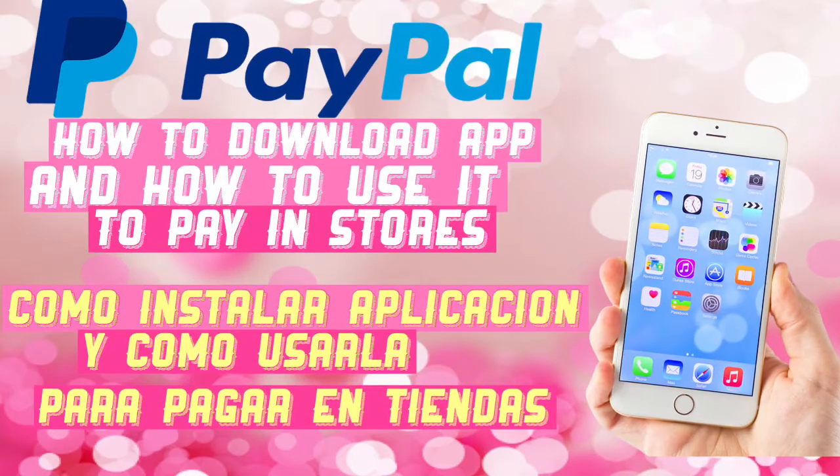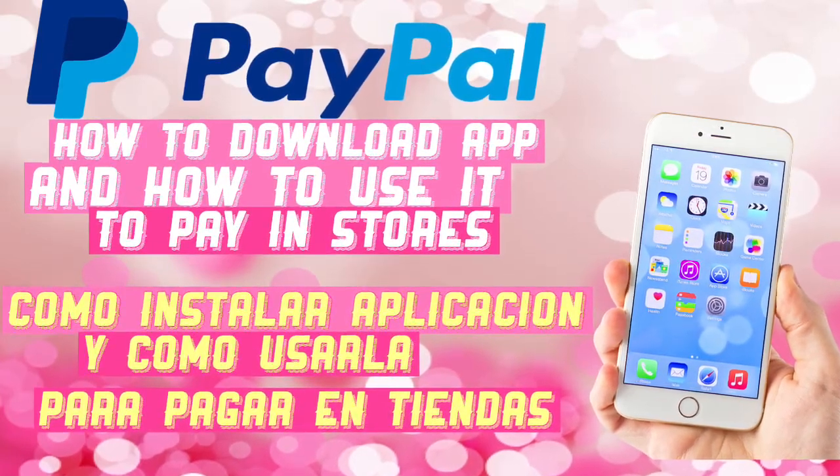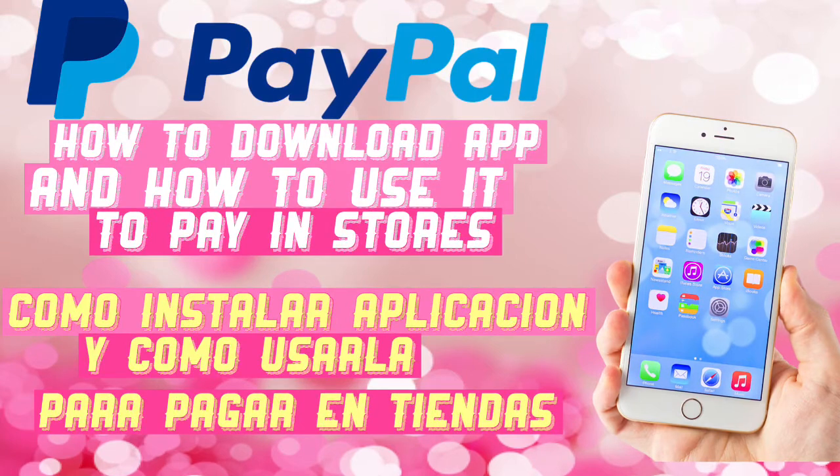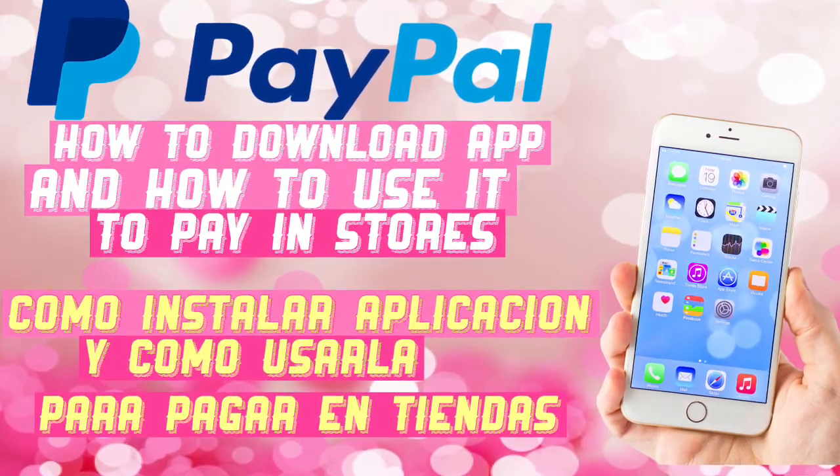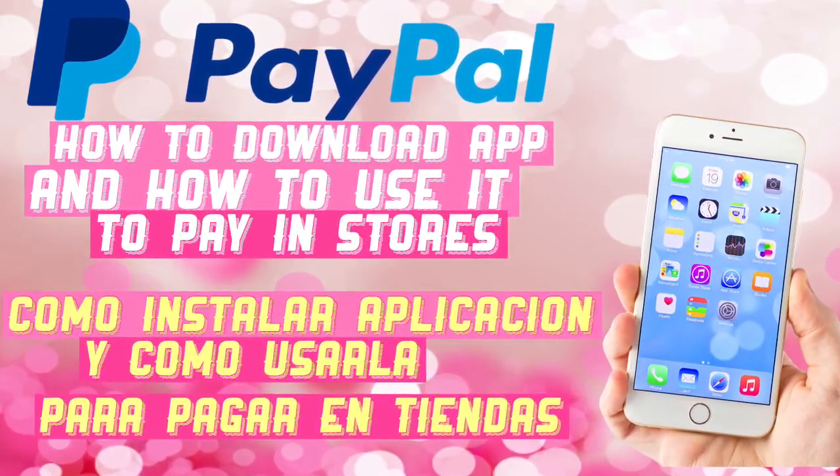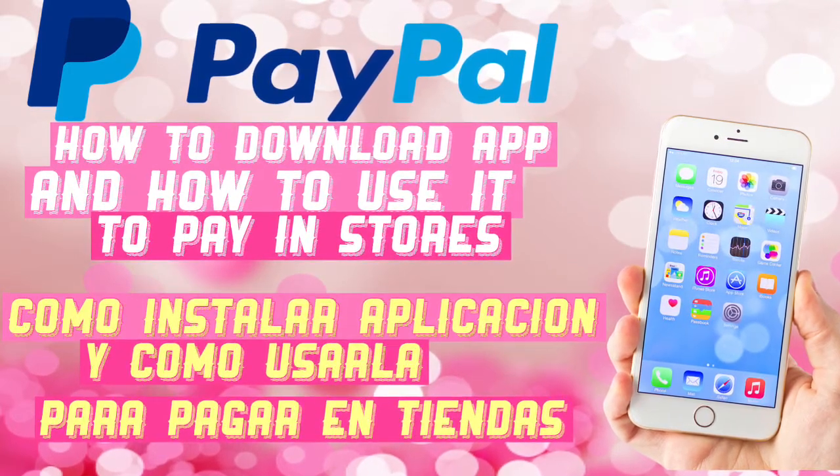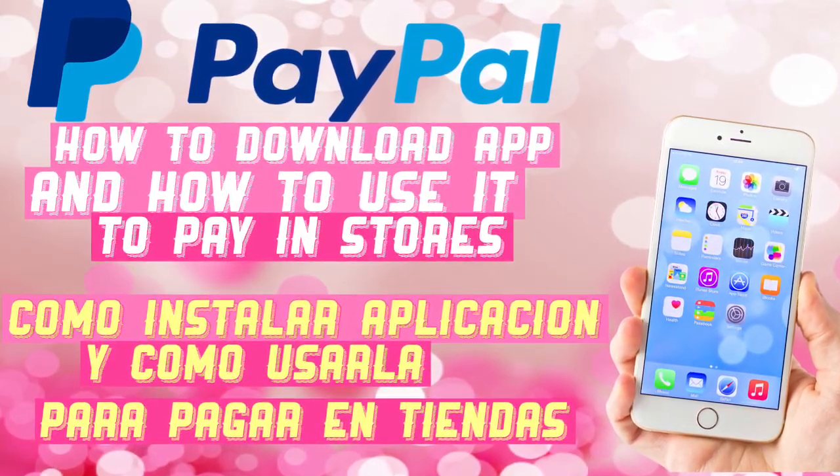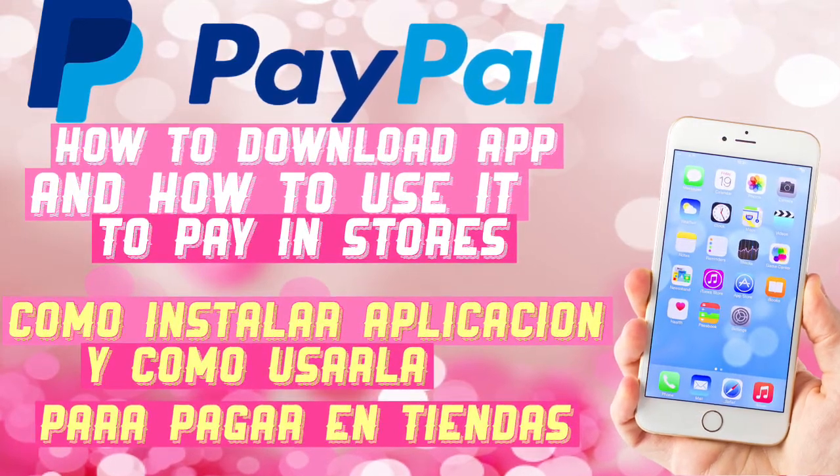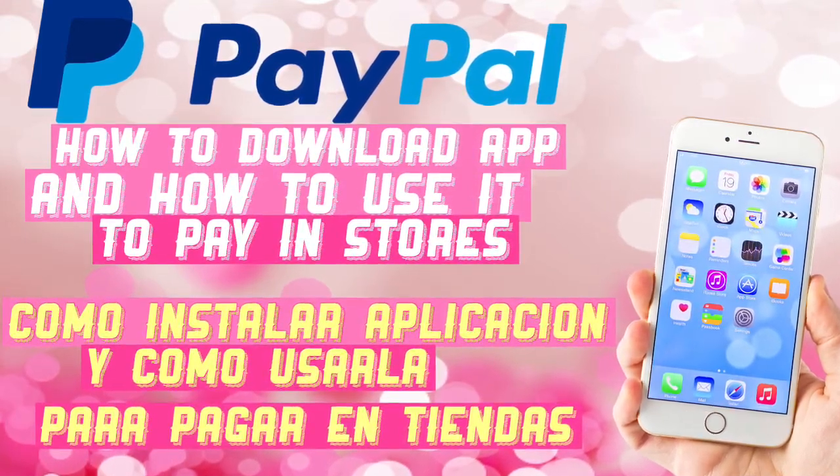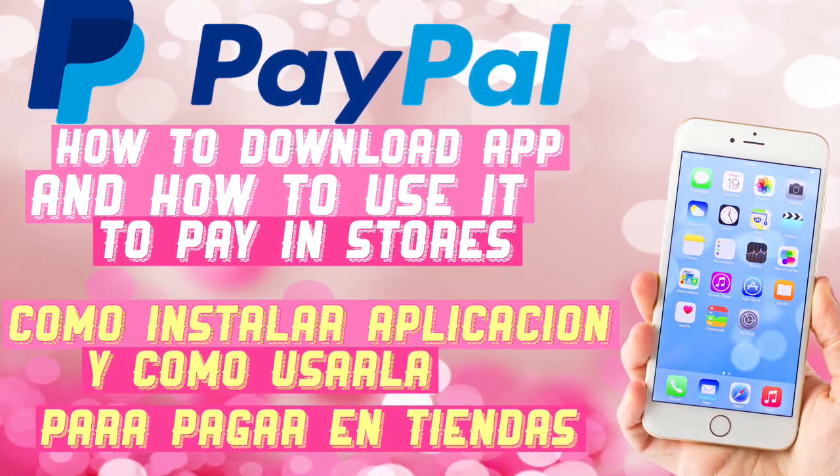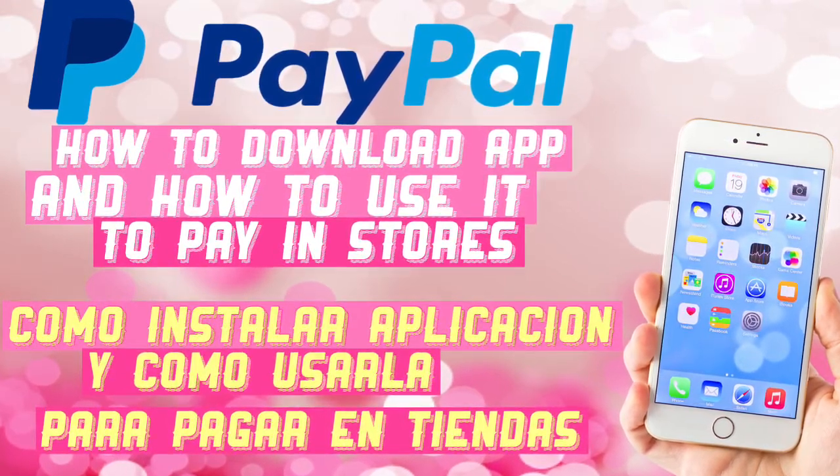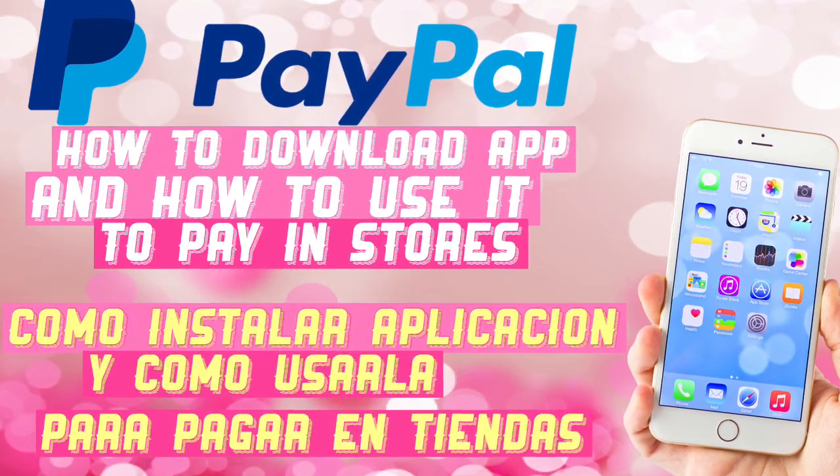Hola, bienvenidos a mi canal. Este video lo quiero compartir para las personas que no saben cómo bajar esta aplicación de PayPal y cómo usarla para pagar en tiendas como yo hago. Es muy conveniente si compra cosas en la tienda de Dollar General. Todos los reembolsos que recibo de la aplicación de iBotta y Checkout 51 los mando a esta cuenta de PayPal. Cuando voy a comprar no pago nada de mi bolsillo, así que es muy conveniente tener esta aplicación.